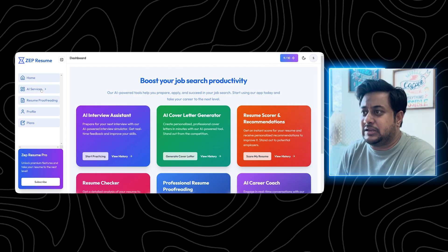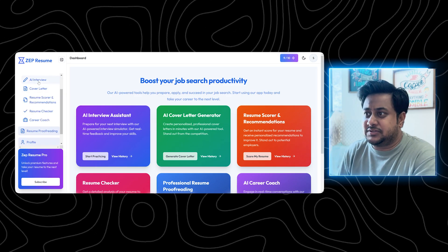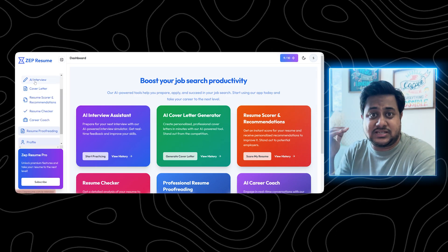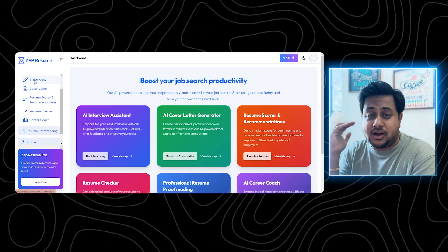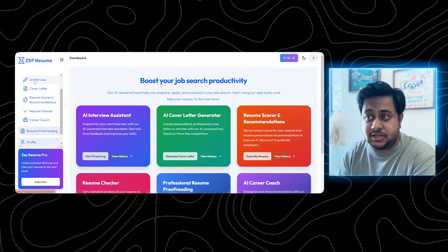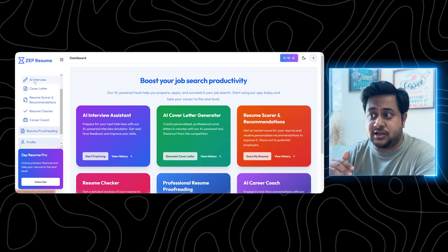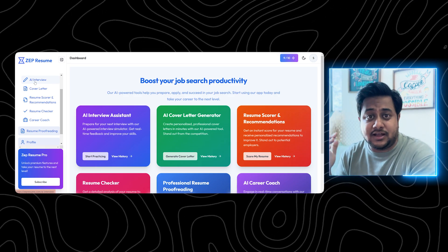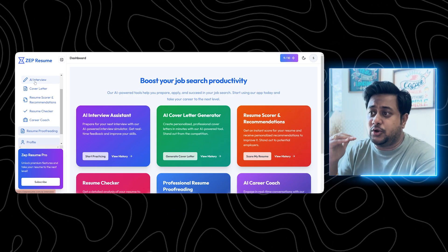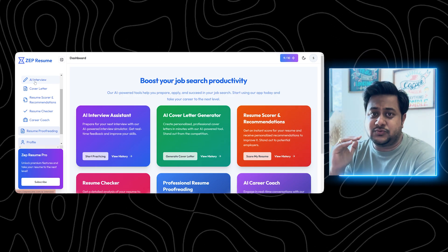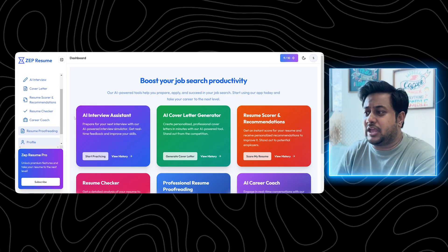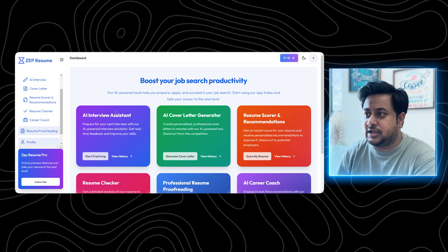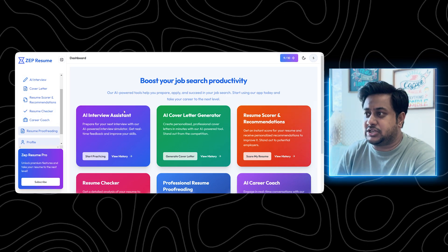Right now, today on 29th of September, this is just a soft launch. Coming back to the platform, you can see there are multiple services. In the AI services, there are services like AI interview, cover letter generator, resume scorer, resume checker, and AI career coach. Let's try to go into each one of them. For example, I'm talking about resume checker. Let's say I'll go to resume checker.